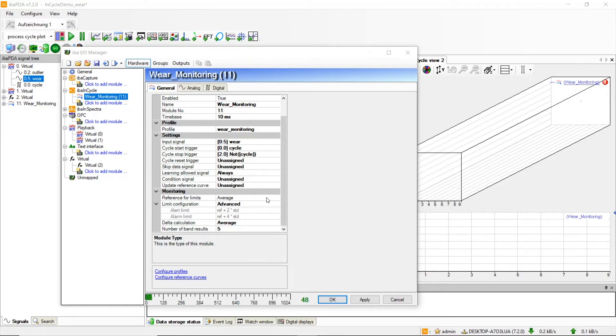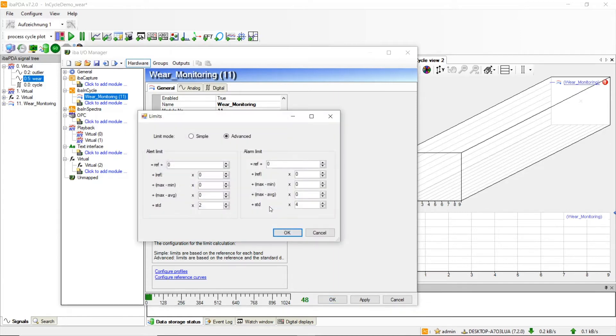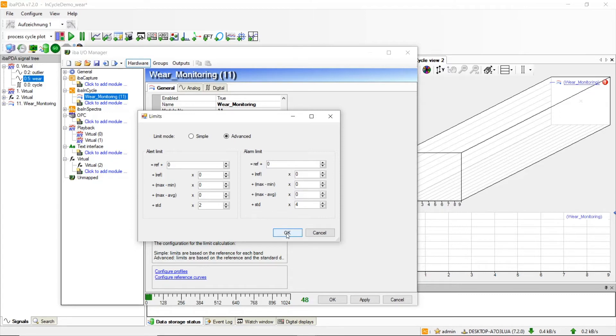We choose advanced limits which also takes standard deviation into account as a limit in addition to the learned reference curve. Here we select two times the standard deviation additionally to the reference as an alert limit, and reference plus four times the standard deviation as an alarm limit.